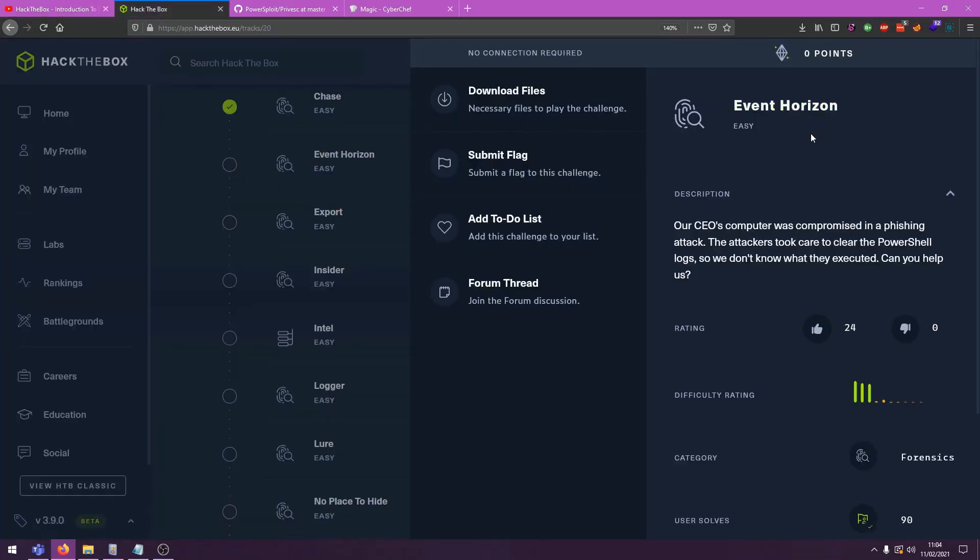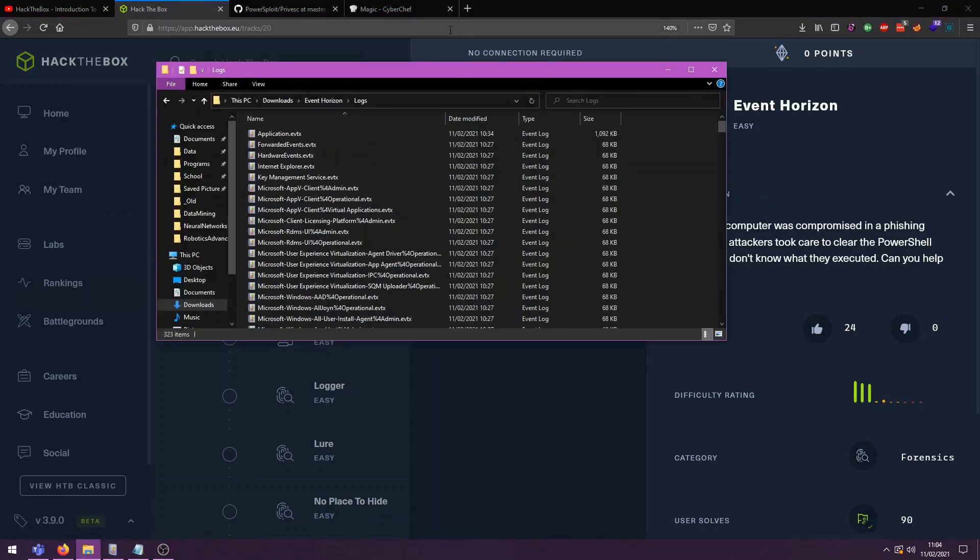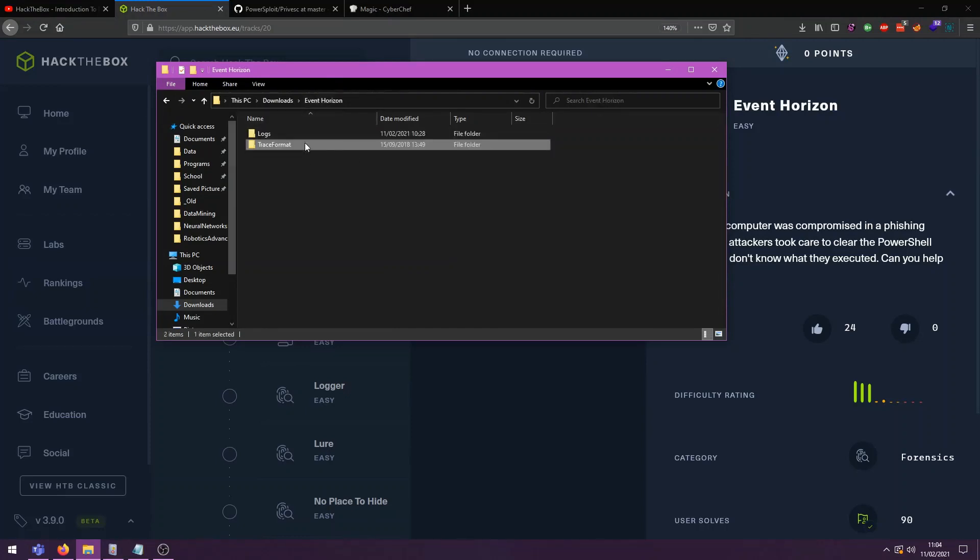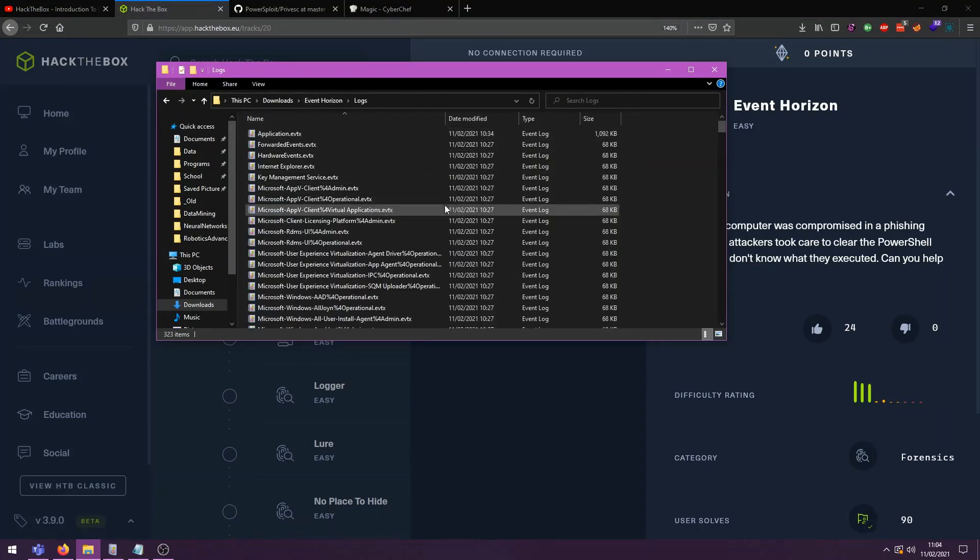It's the second challenge in this series and the description goes: Our CEO's computer was compromised in a phishing attack. The attackers took care to clear the PowerShell logs so we don't know what they executed. Can you help us? Well, sure we can. So if we look at what we get, we get this trace format folder which is empty and we get this logs folder which contains a lot of .evtx files.